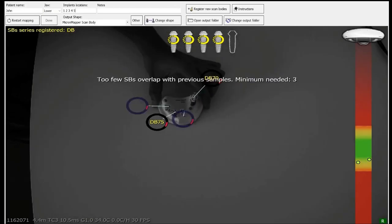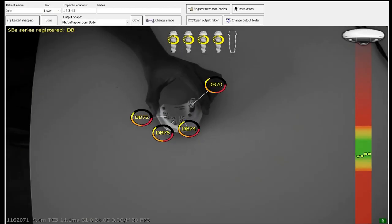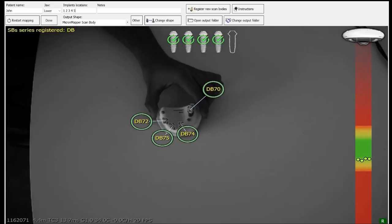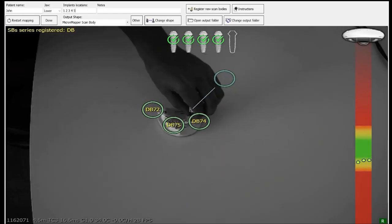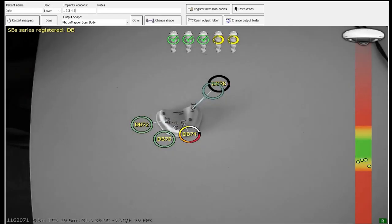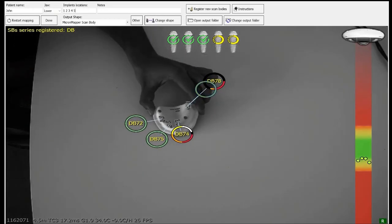Scan the scan bodies until the sampling circles turn green other than the number five as it is hidden. Don't click on done so the process will still continue. Now put the camera aside and remove the scan body in location four. So now the scan body in location five becomes visible to the camera.